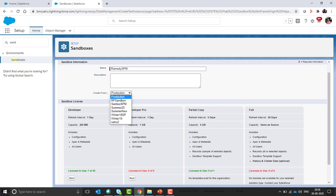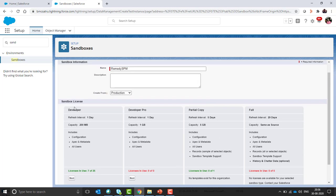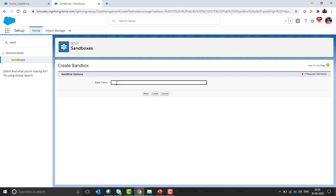Select create from production and click on next, as I am creating a developer sandbox. Keep it as blank and click on create button.